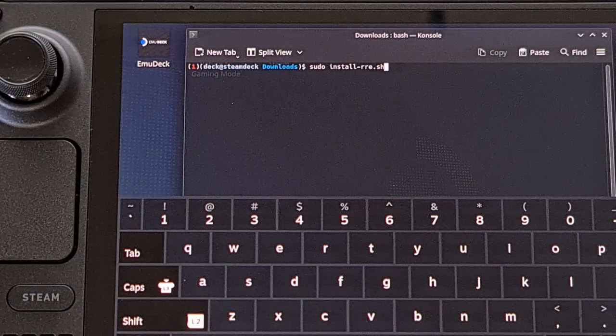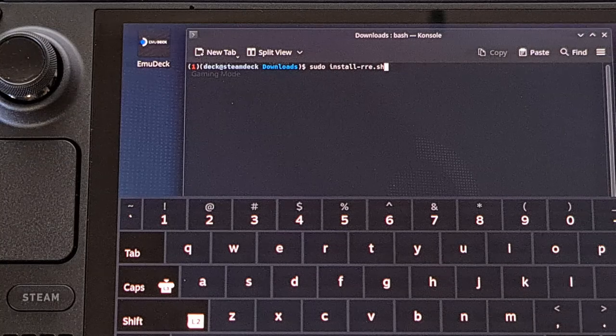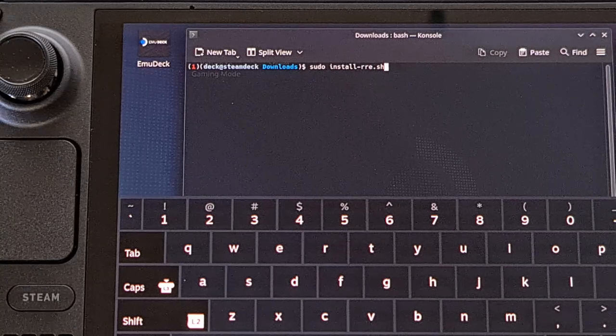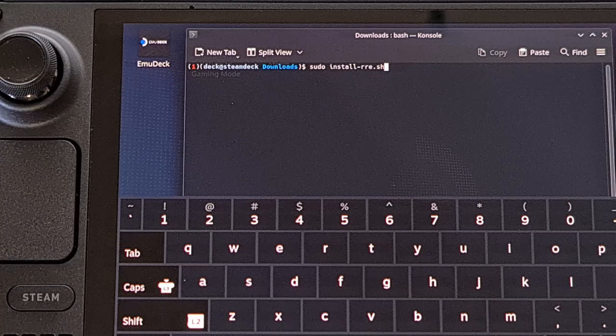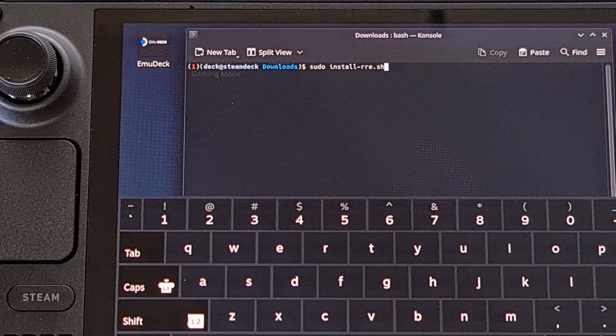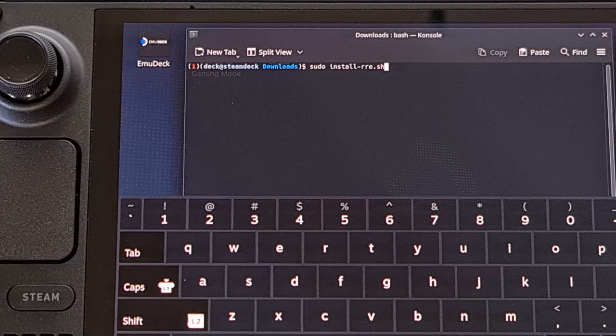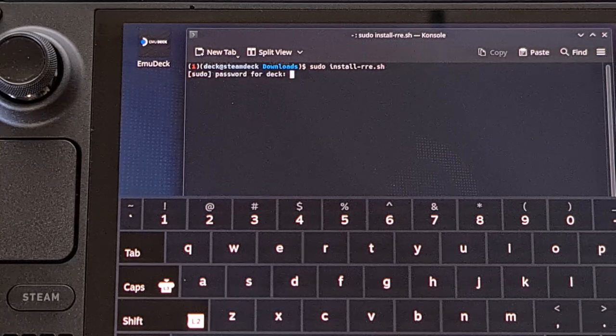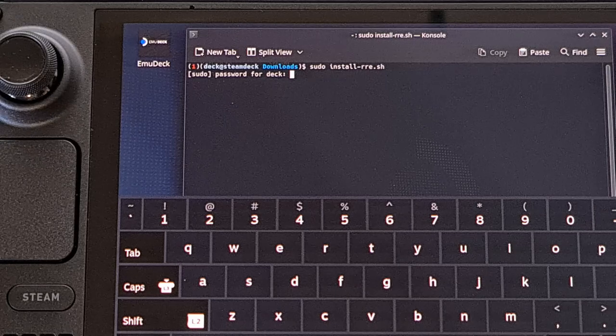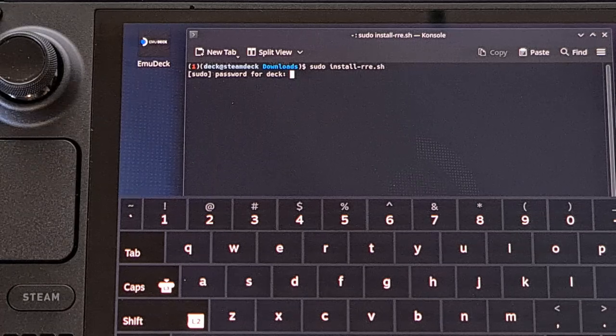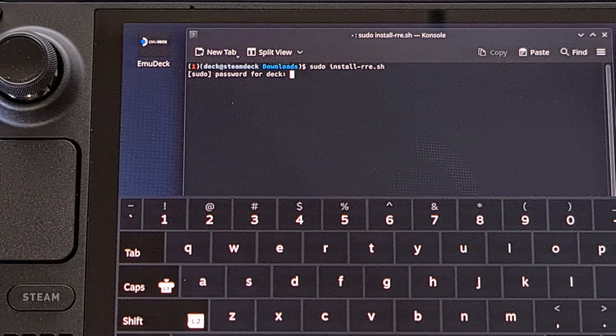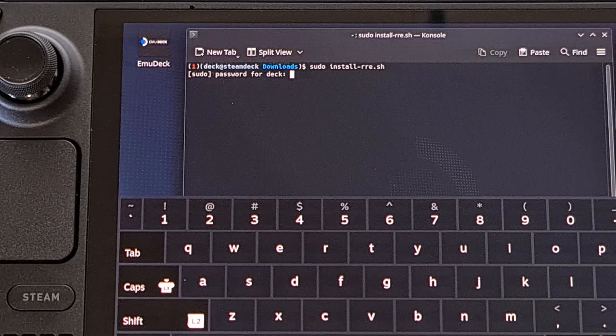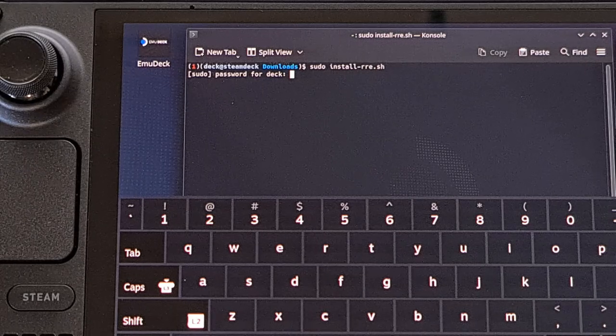Now, let's just type out the command sudo space install dash rre dot sh. And then we're going to press enter on the keyboard. It will ask you to confirm the password for the sudo command. And if you type that in correctly, it will run the install script for you.